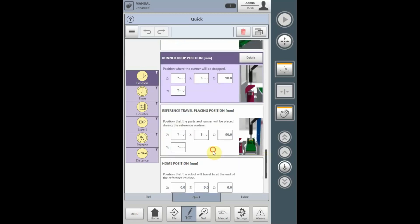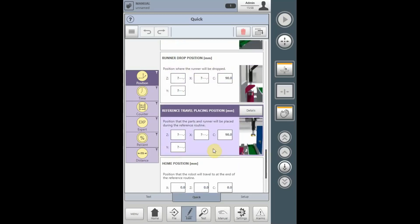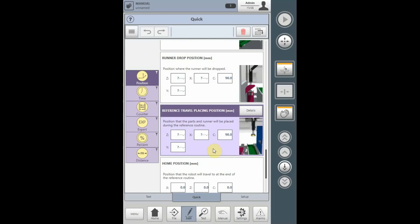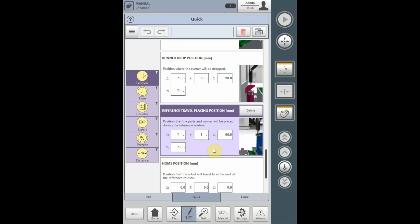The reference travel placing position is used in the generated homing program from the quick new process. The homing routine requires a location that, if the robot was stopped mid-cycle and there are still parts on the end of arm tool, specifies where the robot should go to release these items prior to going to the home position. The reference travel placing position will also drop the runners if runners are attached to the end of arm tool at the time, as well as parts.